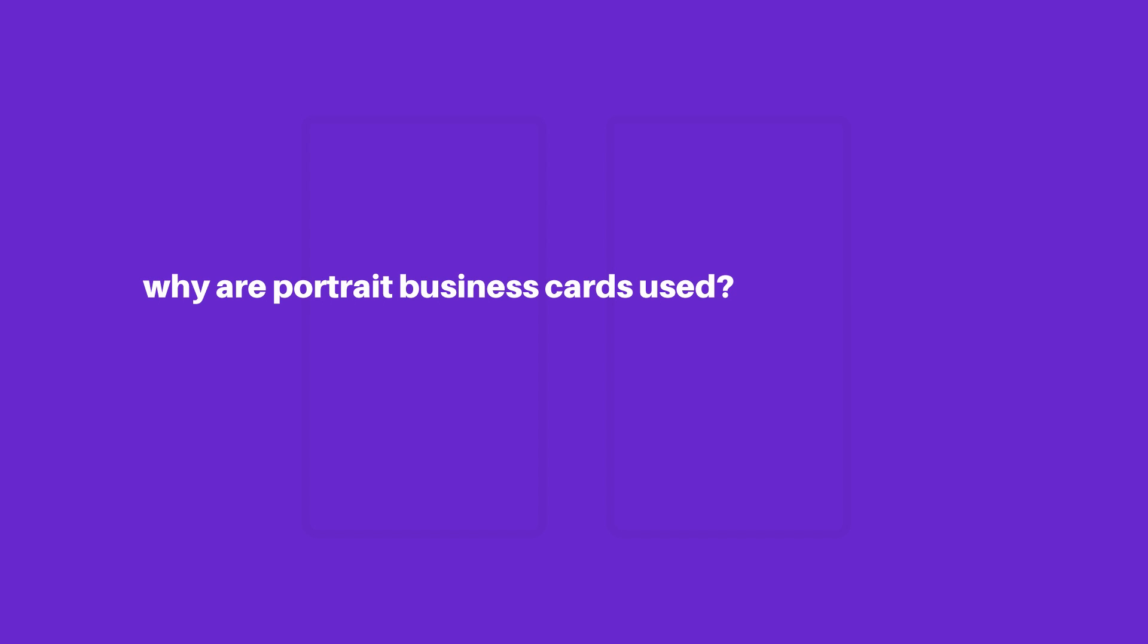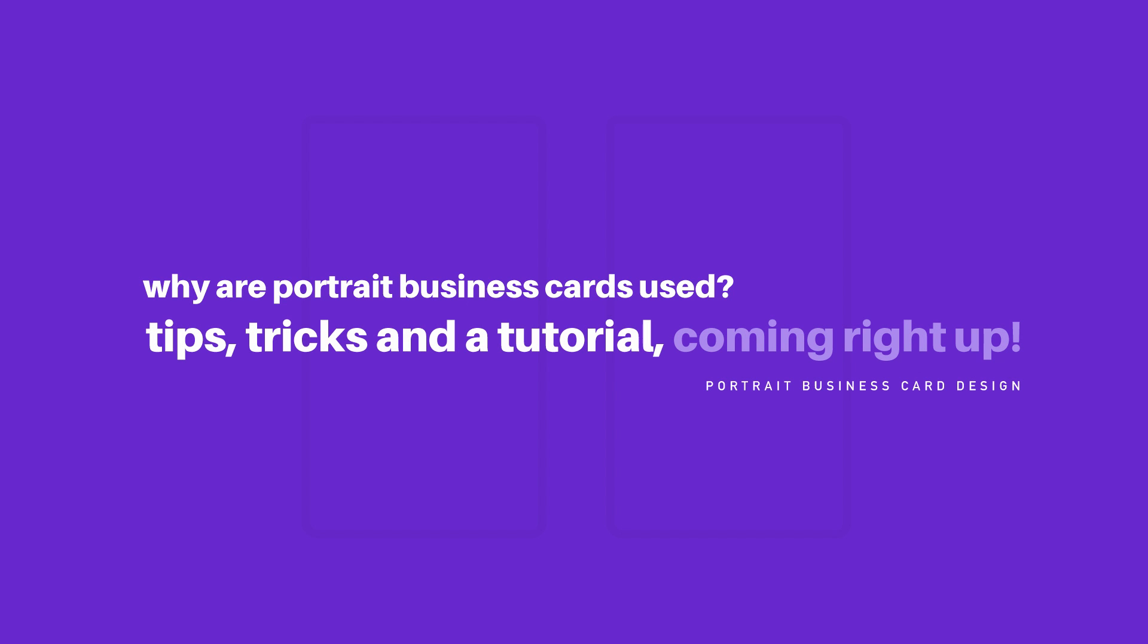Today we're going to explore why portrait business cards are used opposed to landscape design, and I'm also going to show you some really useful and handy tips when designing a portrait business card in Adobe Illustrator.